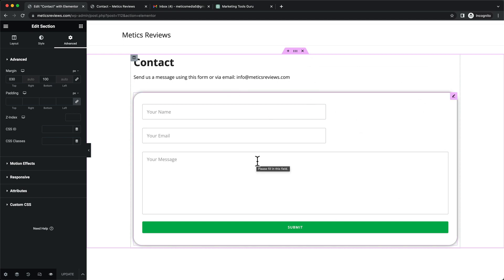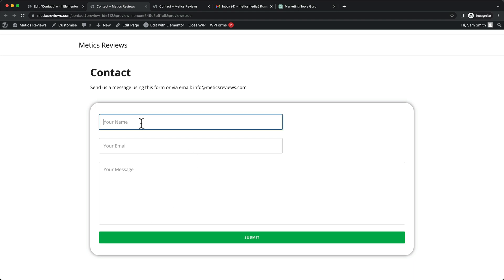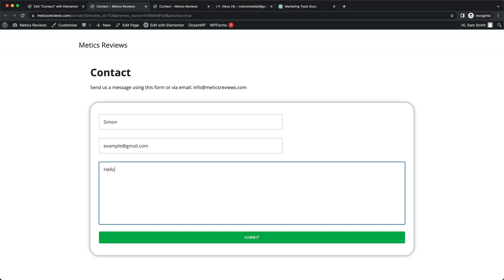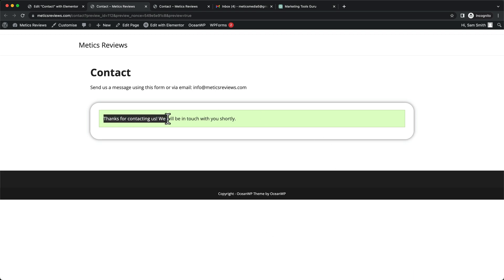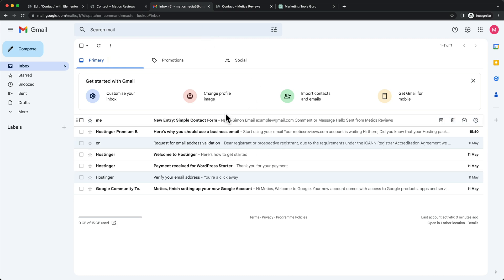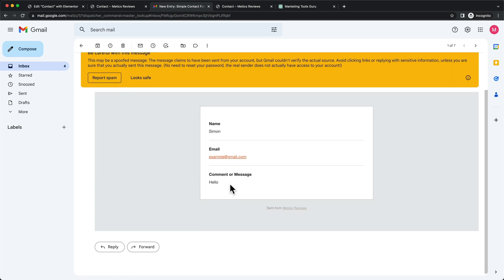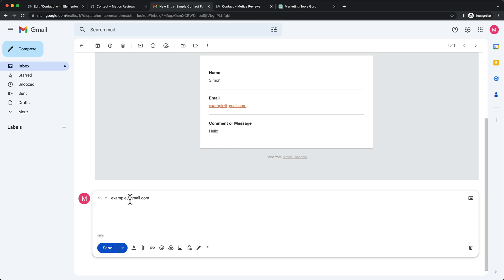Let's do a quick demonstration of how the contact page works. Click the eye icon at the bottom left to preview the page. Type in a name, a random email like example@gmail.com, and a message such as 'Hello', then click Submit. You'll get a confirmation message saying 'Thanks for contacting us, we will be in touch shortly.' The website owner will receive an email notification showing the name, email, and message. You can click Reply and it will automatically set the sender's email as the recipient so you can respond directly.